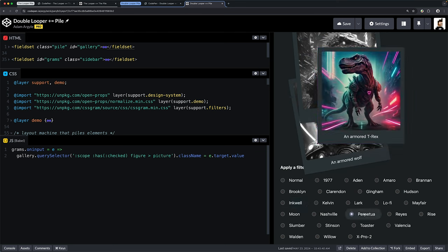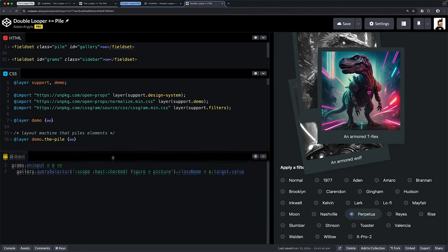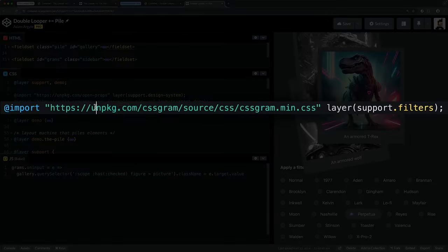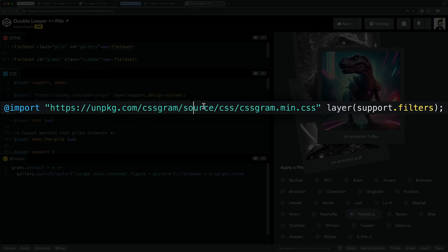I've loaded in a stylesheet—look at this, unpackage CSS gram. This has everything built into it that you need, and all I'm doing is applying classes. All of the hard work is inside of here, so you should go check that out if you want to use some Instagram filters.